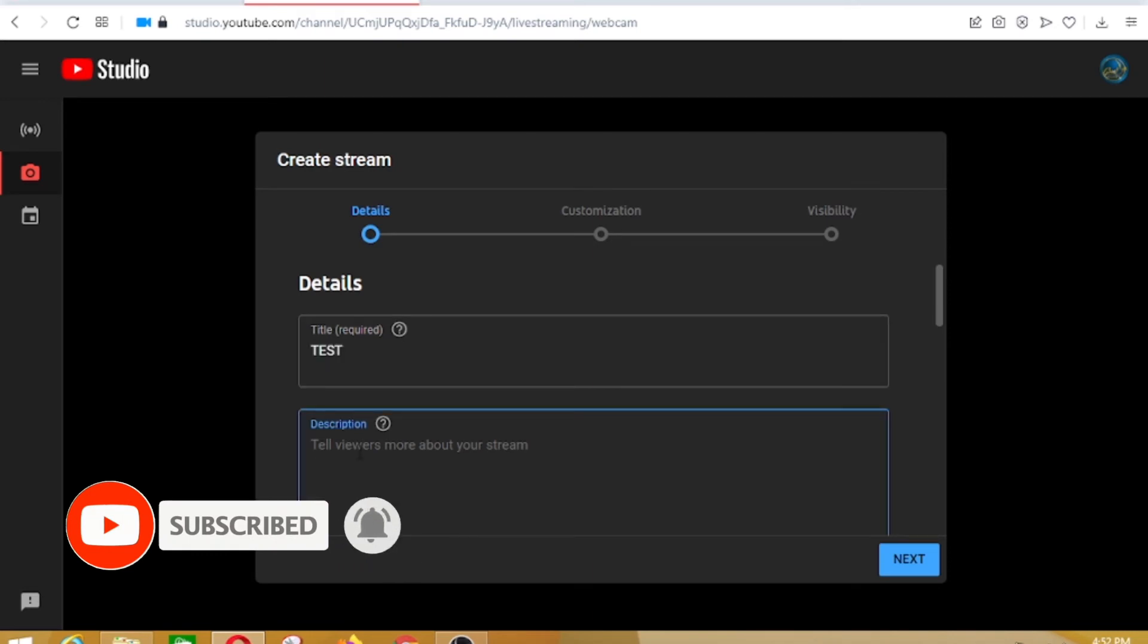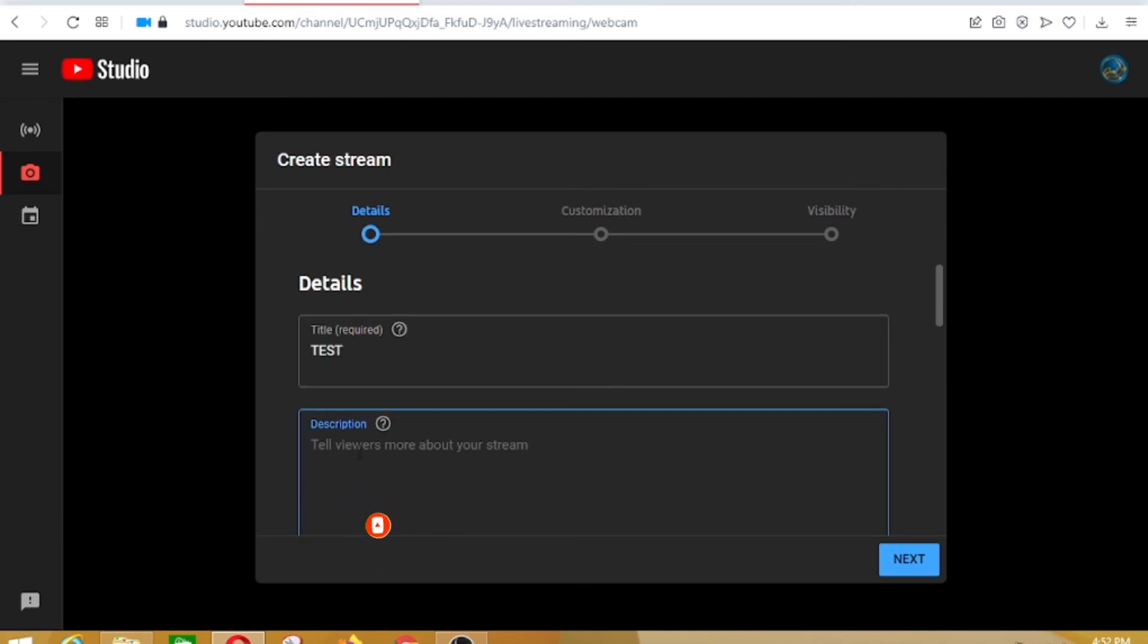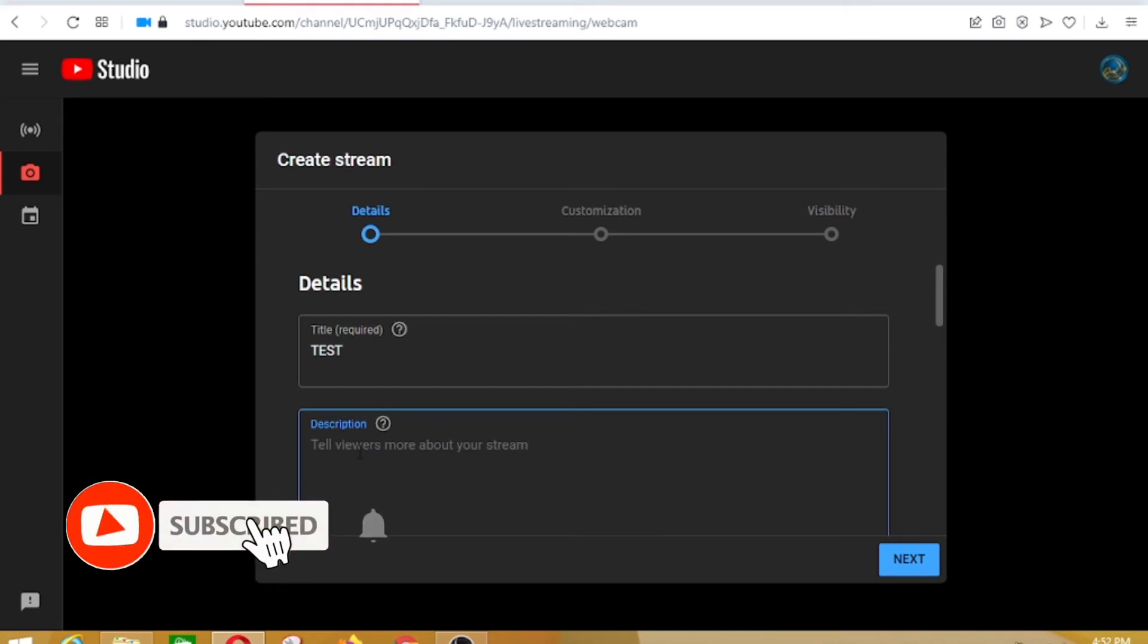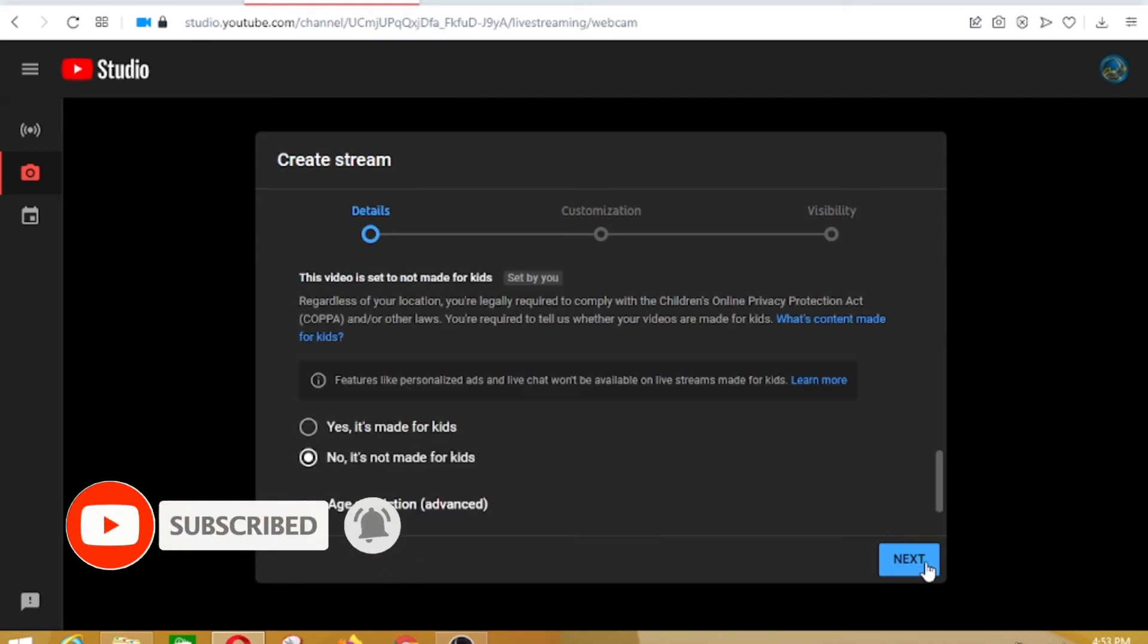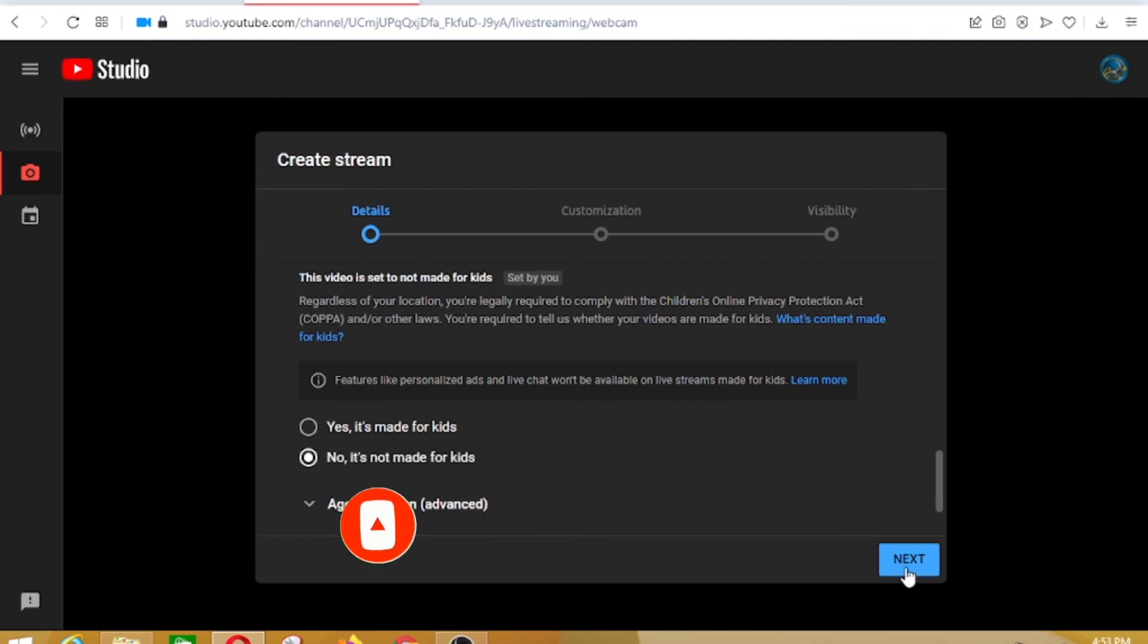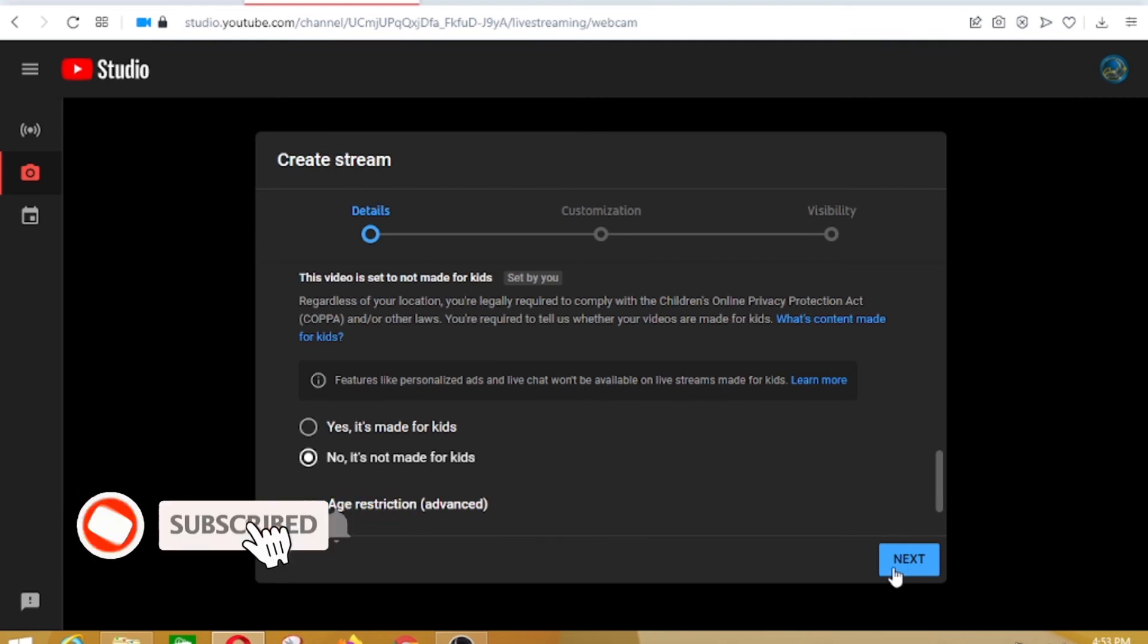You can put in the details, anything you wish, a test or whatever you want and click next. And of course, you can go on with all the settings and then click next.